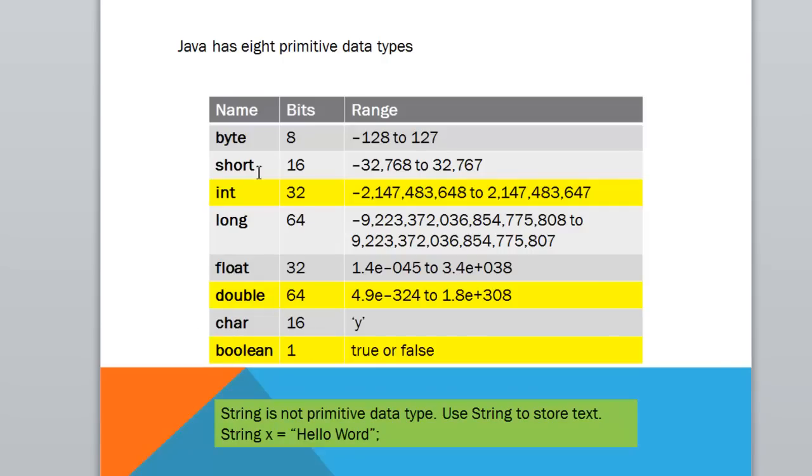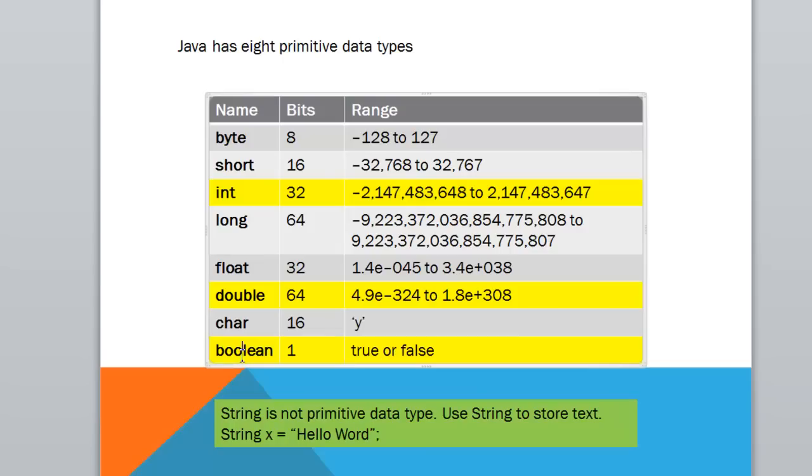Now, out of these, you will be using mainly integer for holding any kind of a whole number. An integer can hold a whole number of this range. If you want to hold any decimal values, you can use a double. And for holding true or false, you can use a boolean.